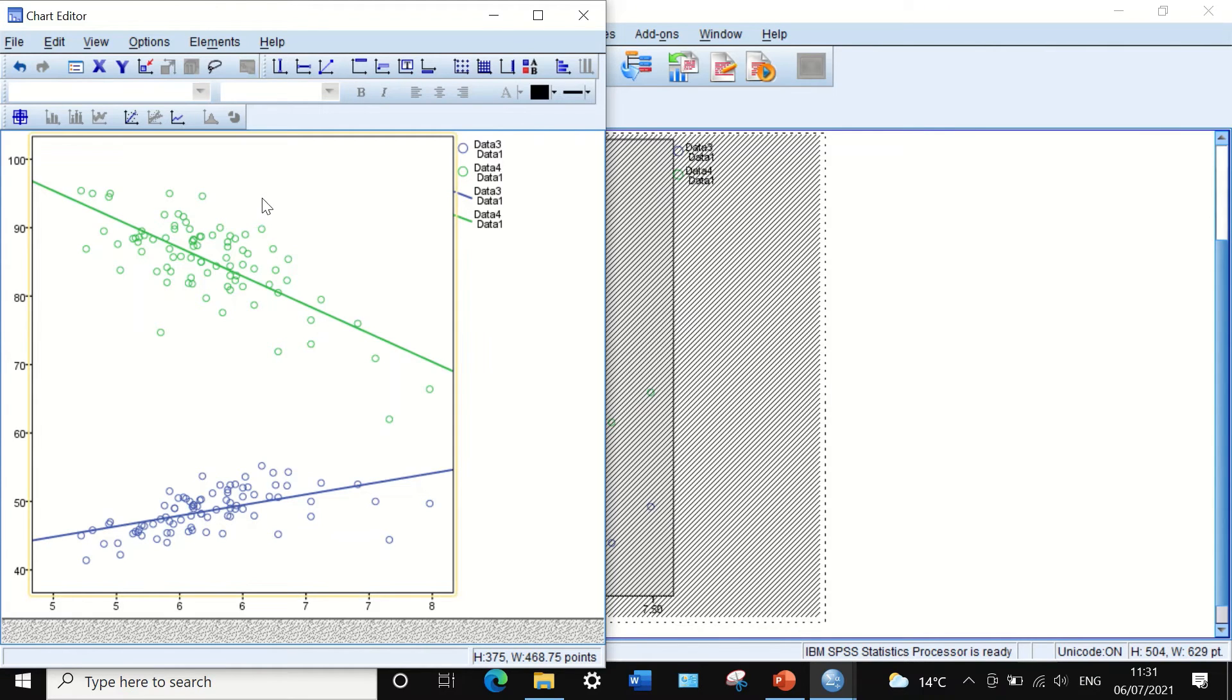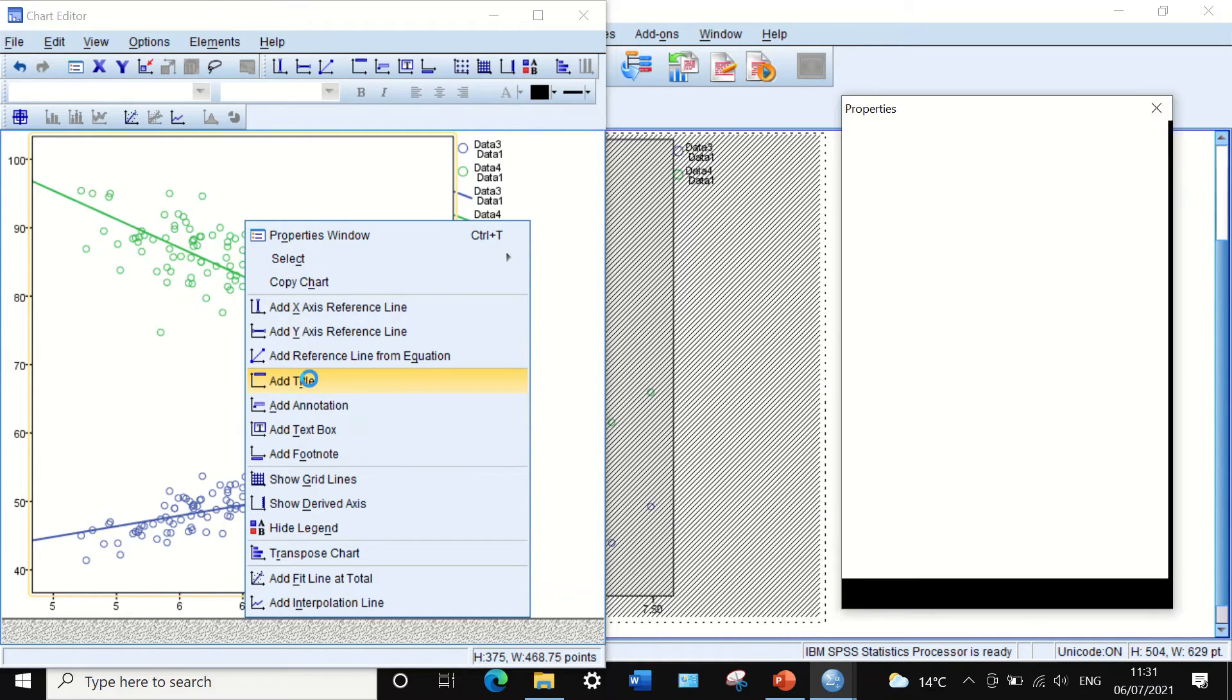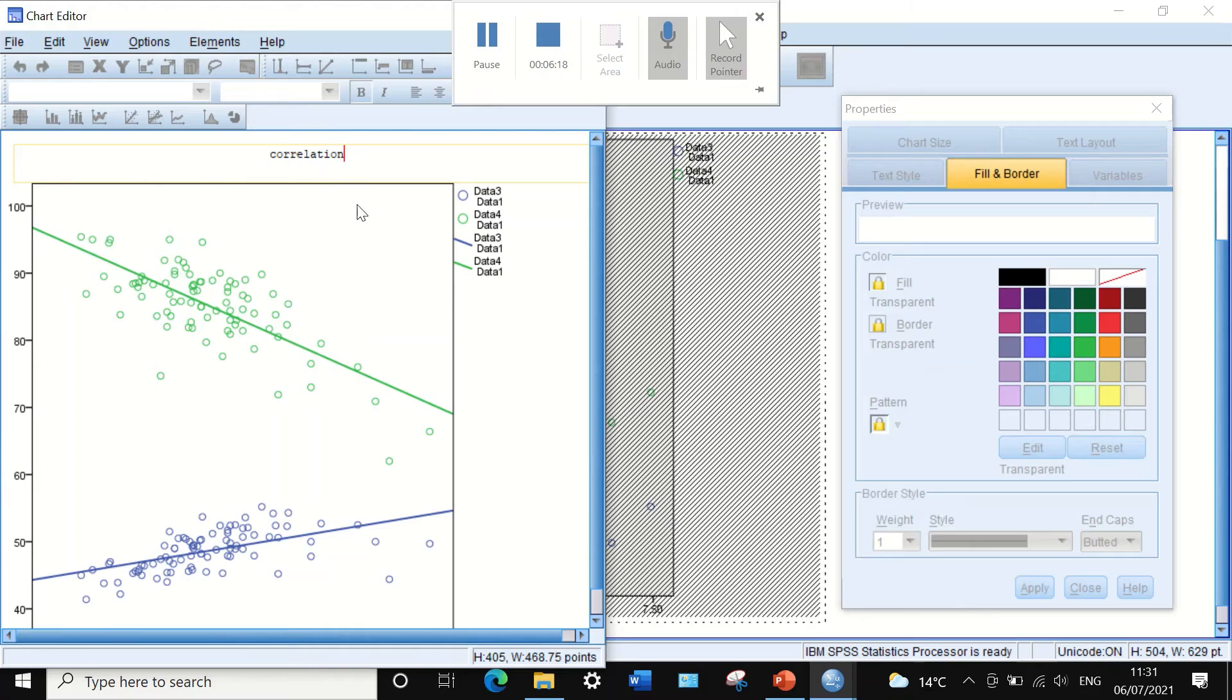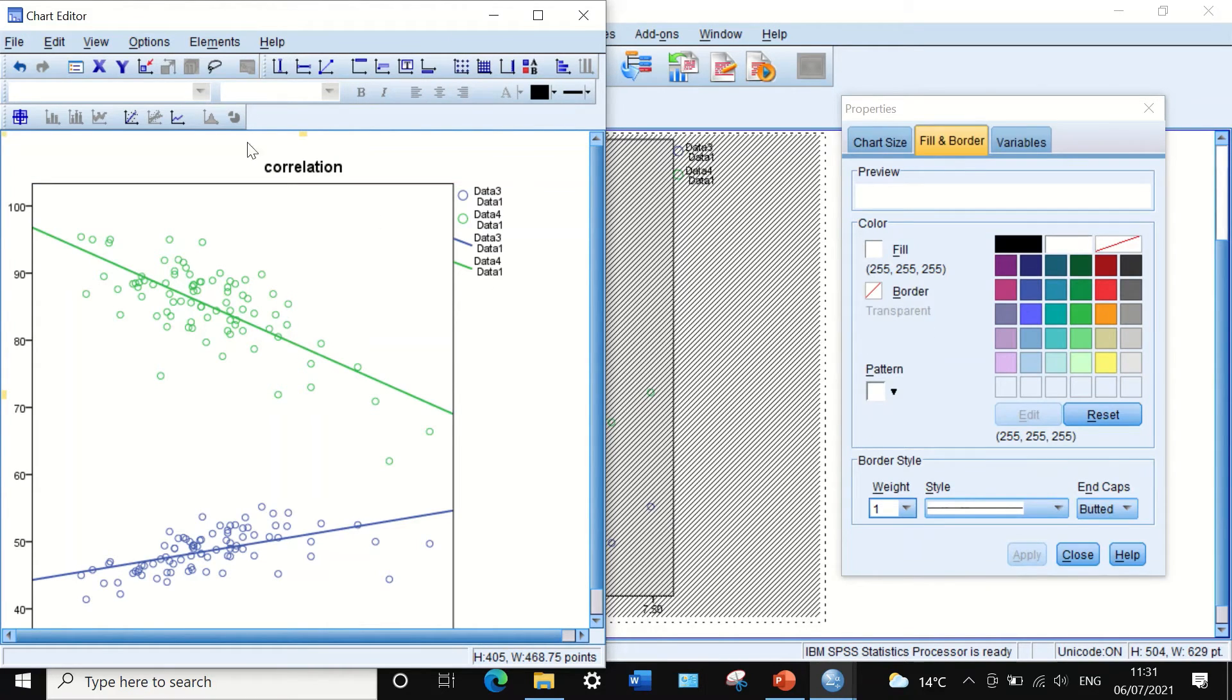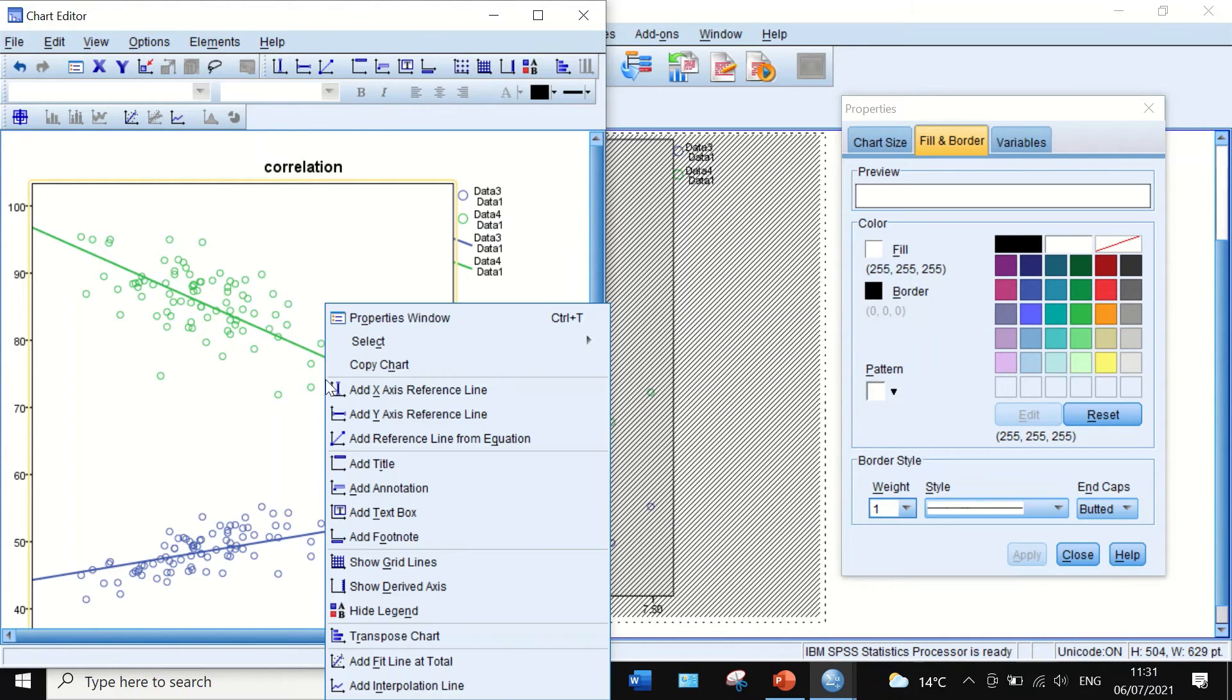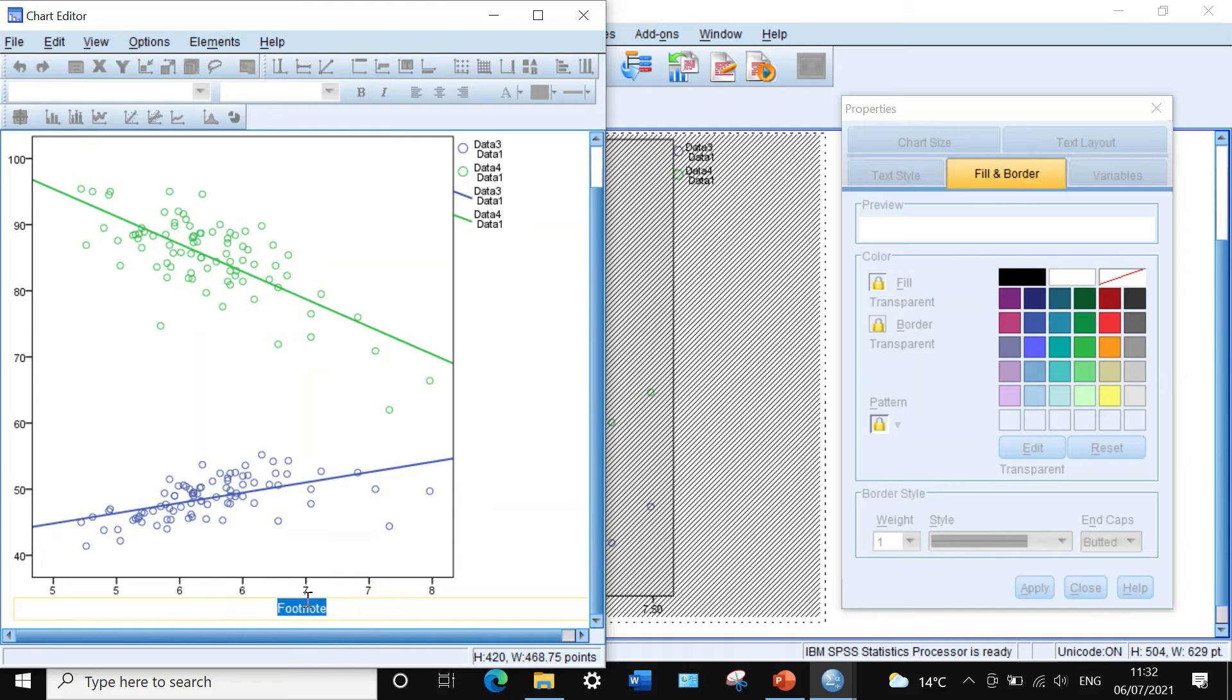If I select the graph and right click on it, I have other options. I can add a title to the graph by calling it 'correlation'. I could also select again and add a footnote by typing here 'Figure 1'.